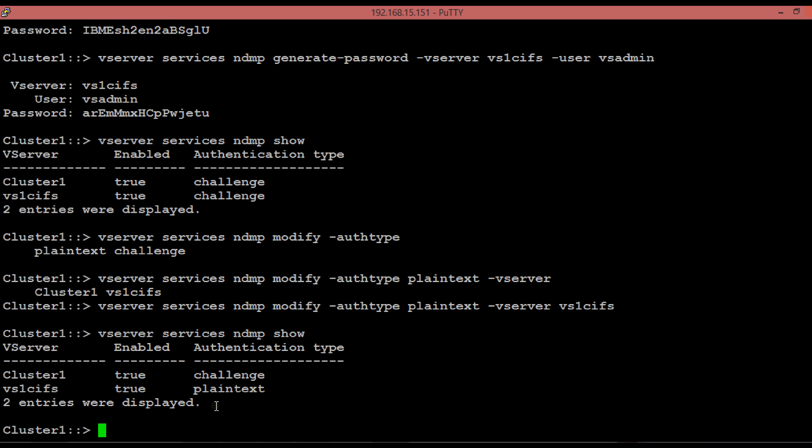This concludes the video on how to configure NDMP authentication in the vServer scope. Please subscribe and stay tuned for more videos on this topic. Thank you for watching.